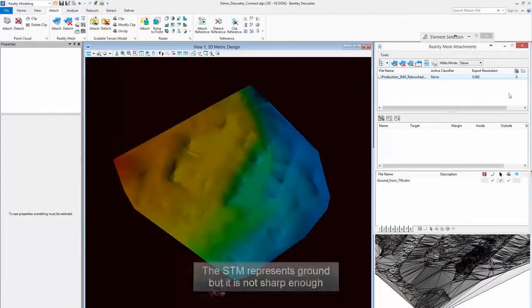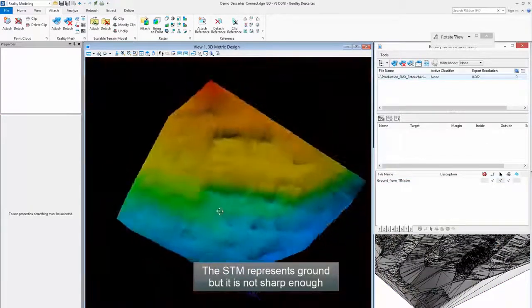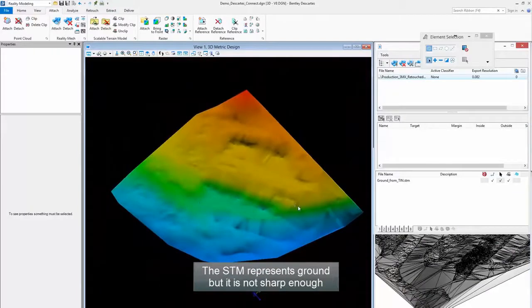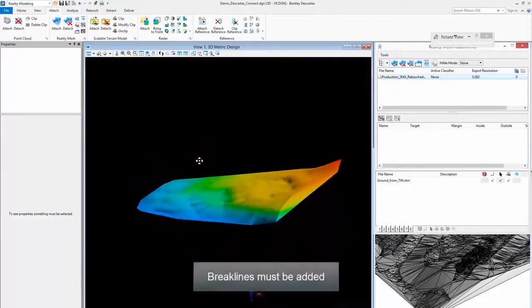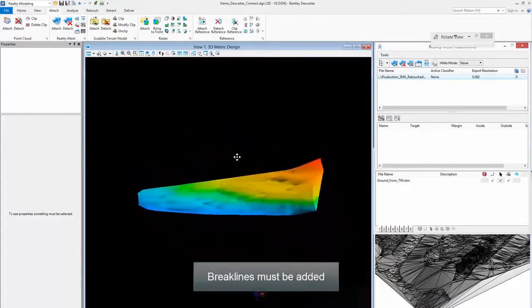The STM represents ground, but it is not sharp enough. Breaklines must be added.